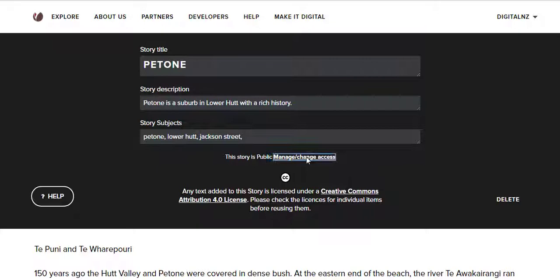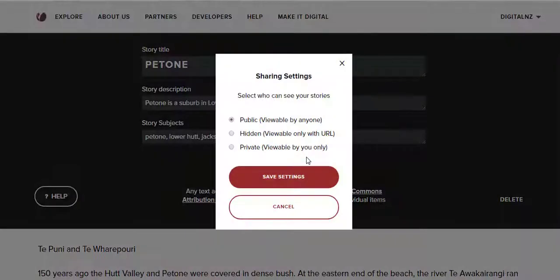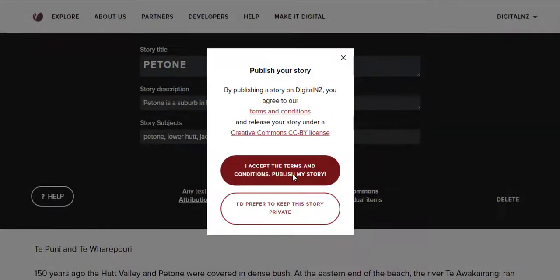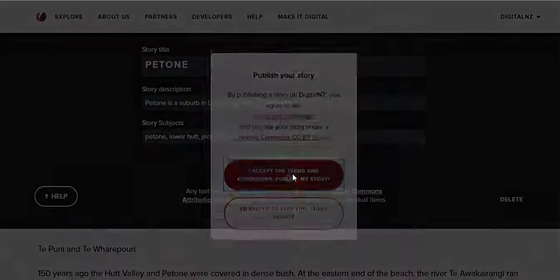At any stage you can manage the privacy setting of your story. You can have your story public or hidden, which means only people with access to the URL can see it, or private which is viewable only by you. I'm going to make this story public so that anyone searching on Digital New Zealand can find it.